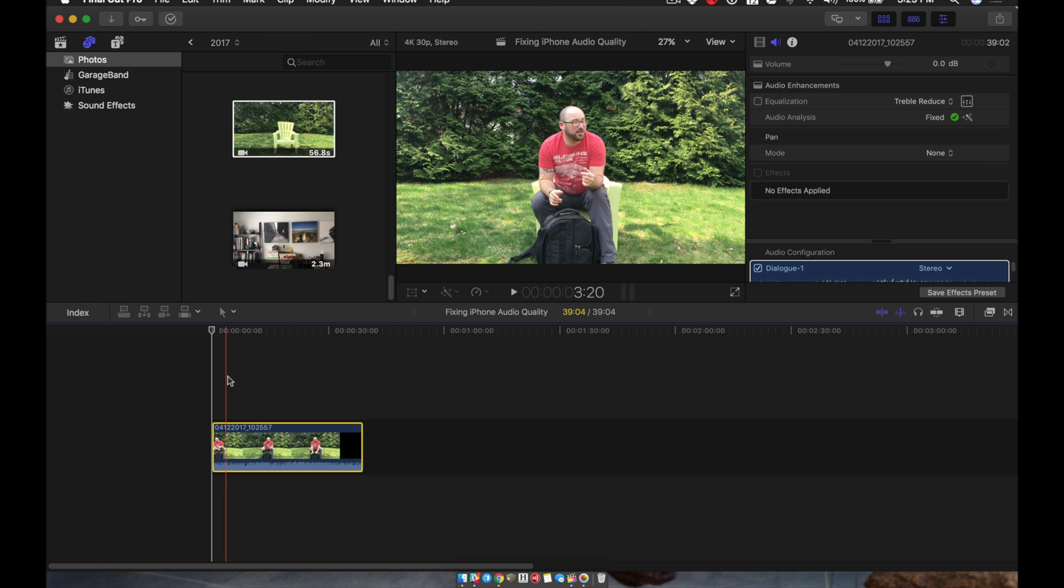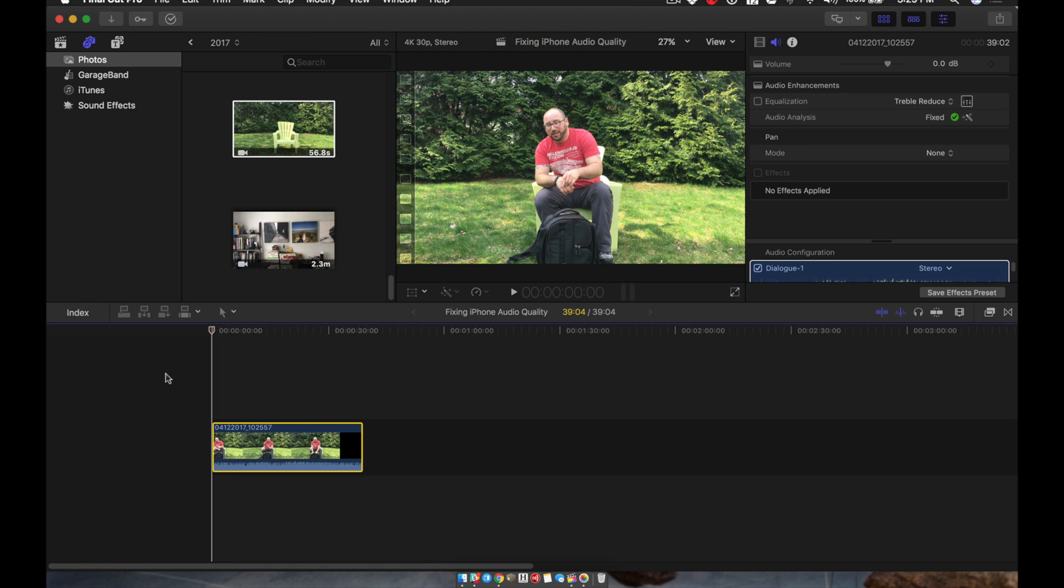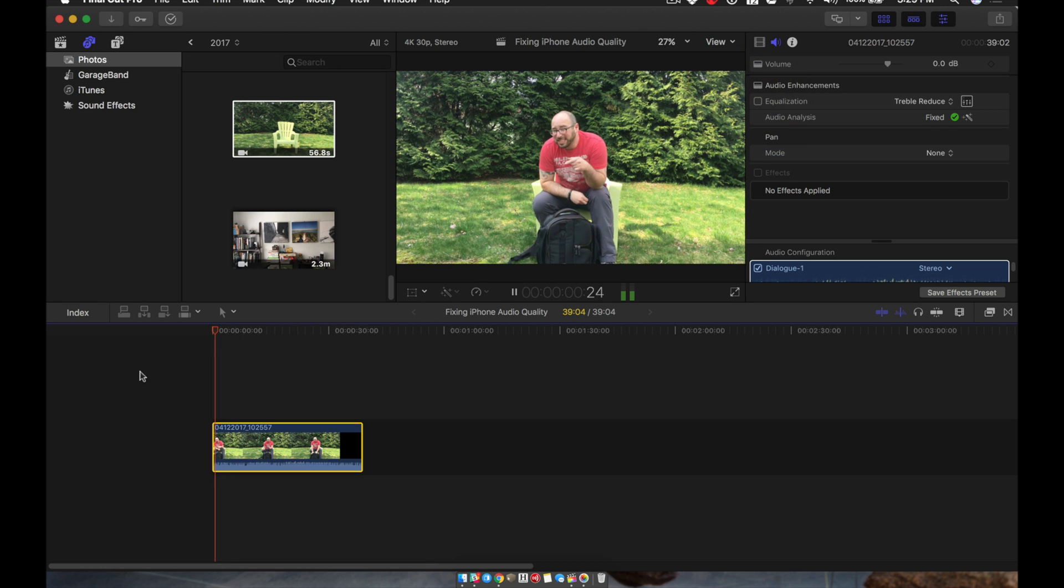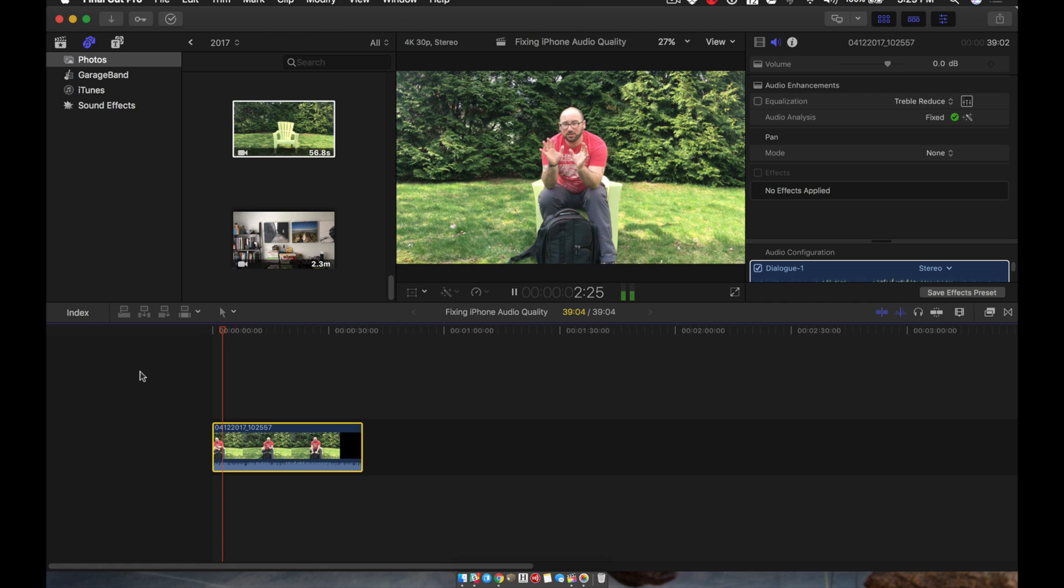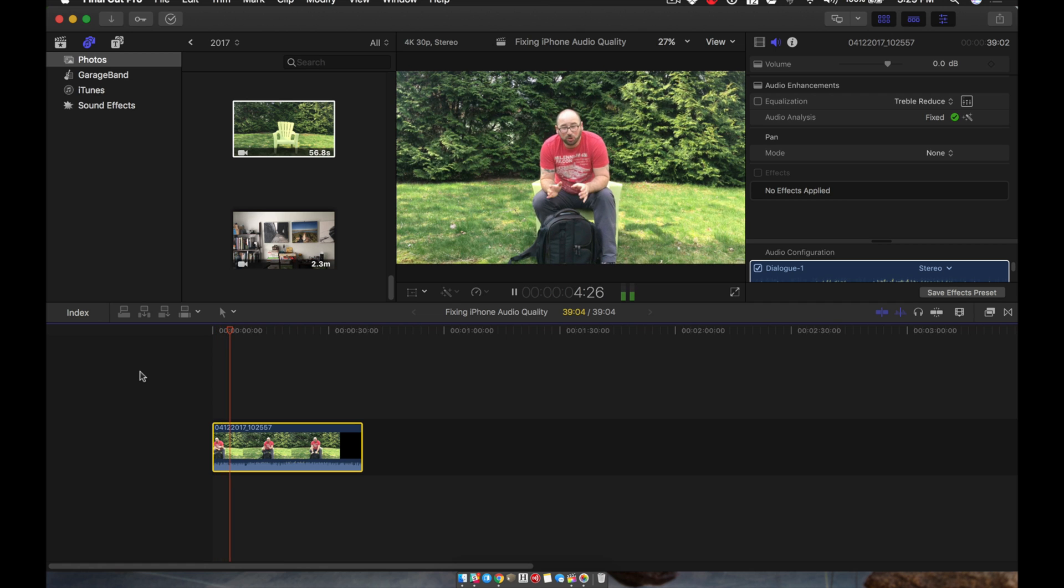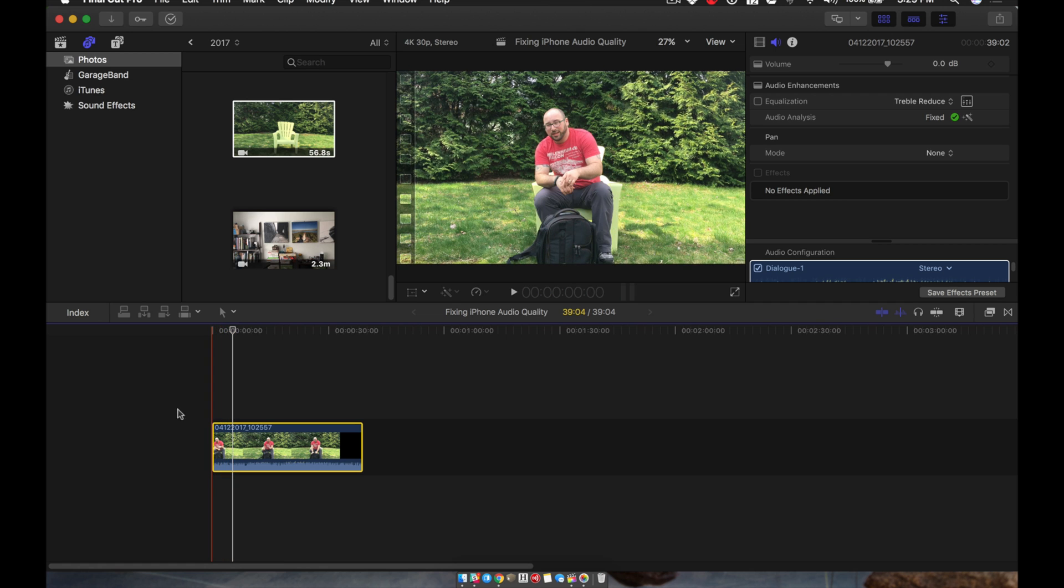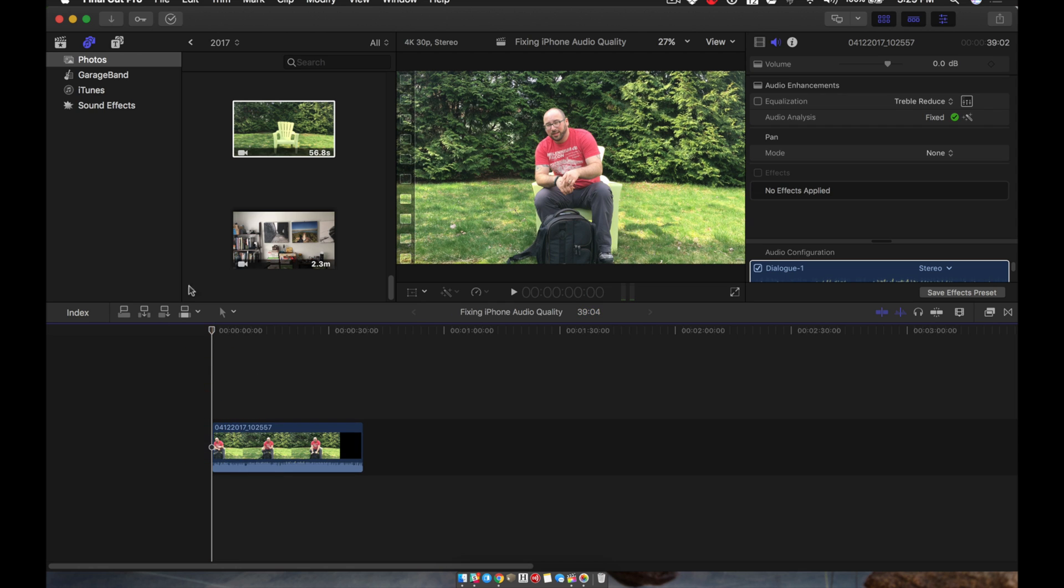So before I show you what that sounds like with it, I'm going to show you what it sounds like without. So as you can see, the bag is really small. It is extremely small. You can see that the audio quality is quite tinny, right?